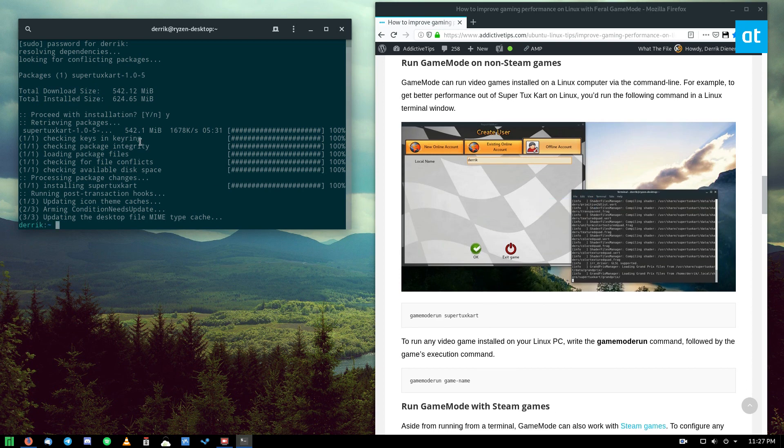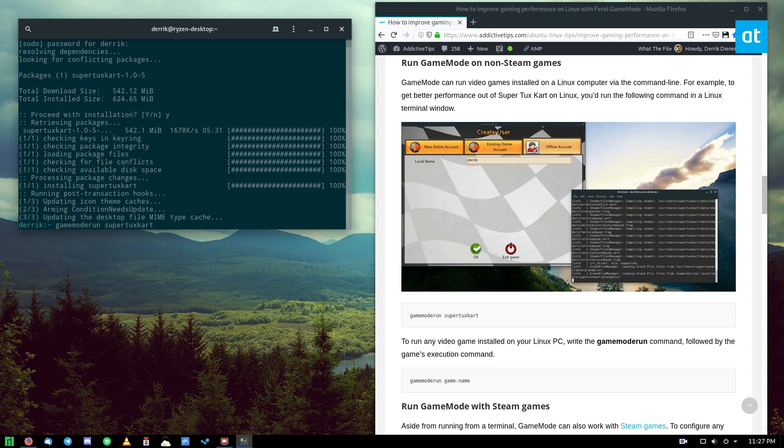So if I do gamemode run SuperTuxCart, it's going to optimize Linux. It's going to shut some things off in my system and improve my graphics card and everything with tweaks and changes to the settings to make the game run a little bit better. So let's go ahead and do that.